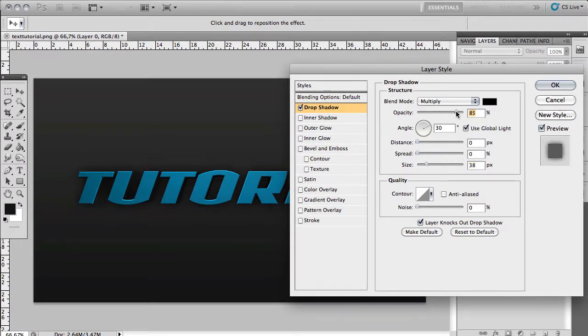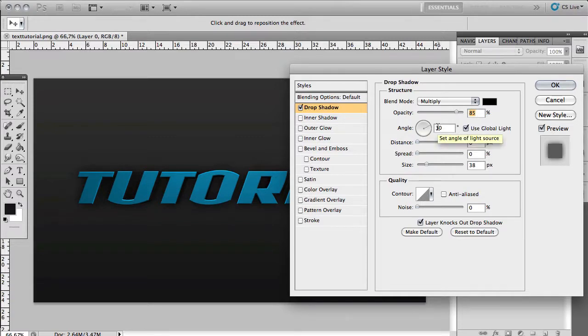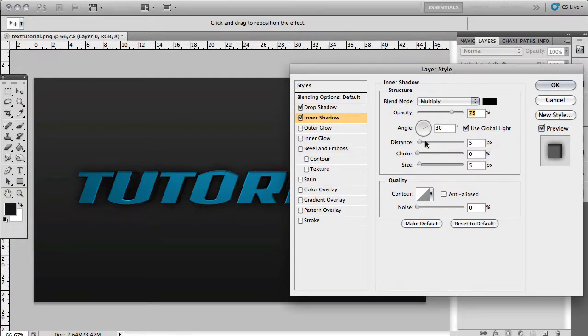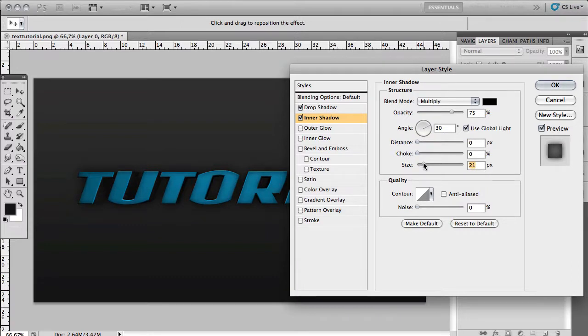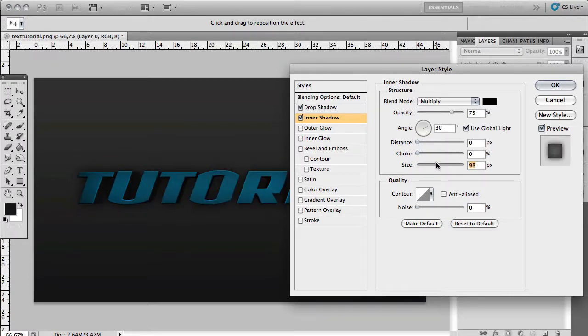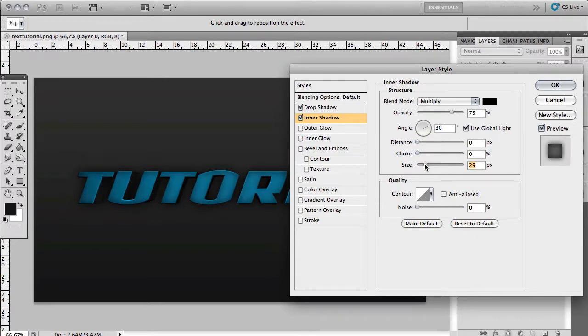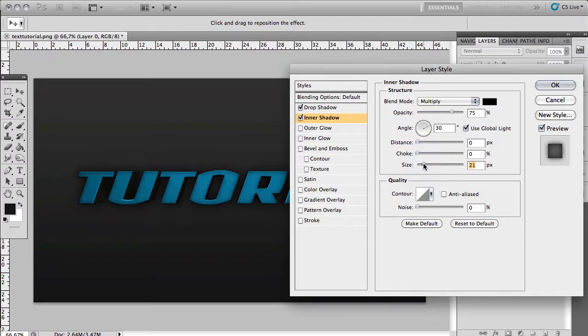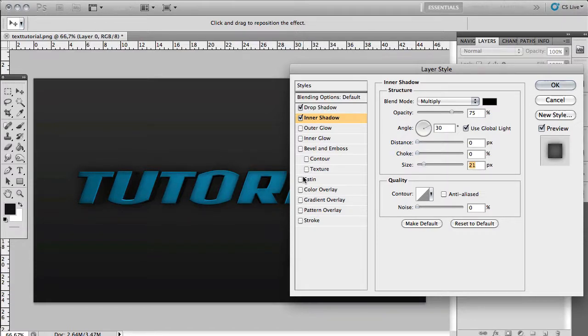Then you want to add an inner shadow. Change distance to zero again. This is kind of tricky. You want to make sure that you have this nice gradient around the edges when you adjust the size. If it's too small there won't be a difference. If it's too big it'll just make the text darker. So somewhere around 20 to 25 is good for my text but your text might be different. You want to make sure that you have this nice gradient around the edges of the text.